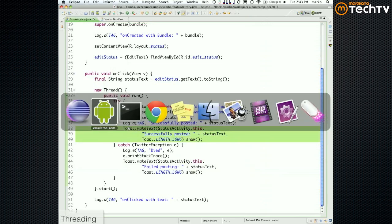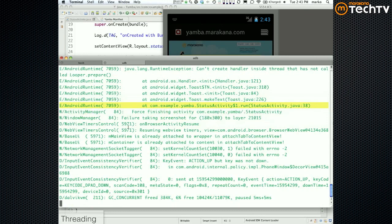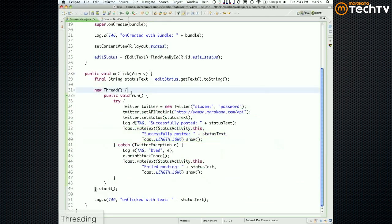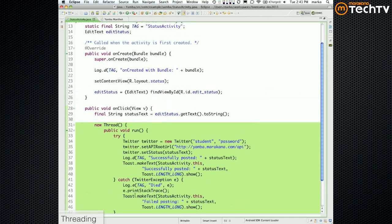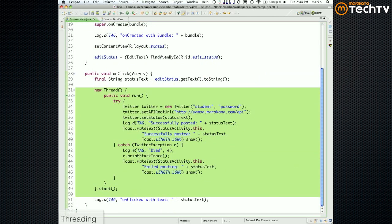What it says is something like: 'Can't create handler inside thread that has not called Looper.prepare().' Basically what it's trying to say is that you cannot touch anything UI from a non-UI thread. What we have going on is a non-UI thread — that thread is fine to do some work, but if it wants to update the UI, throw a Toast, or something like that, that's not allowed.